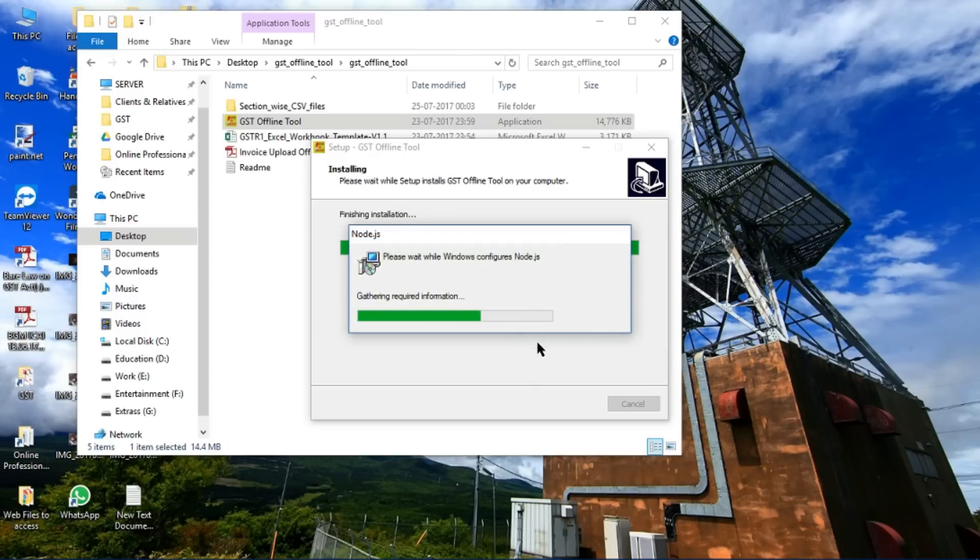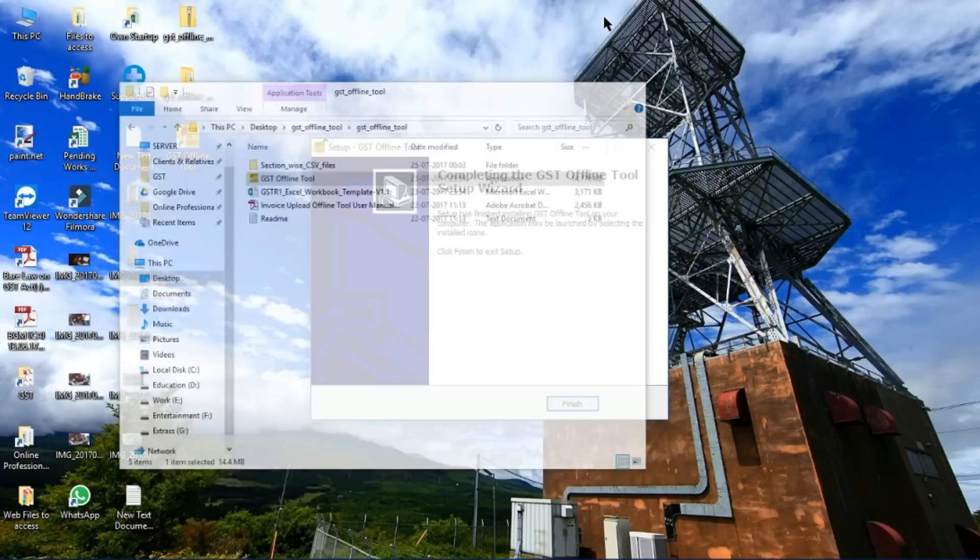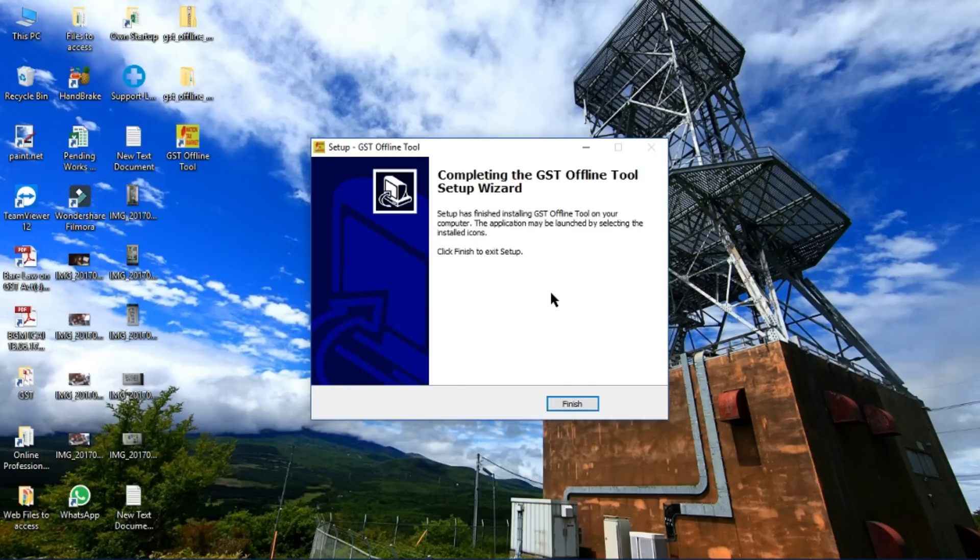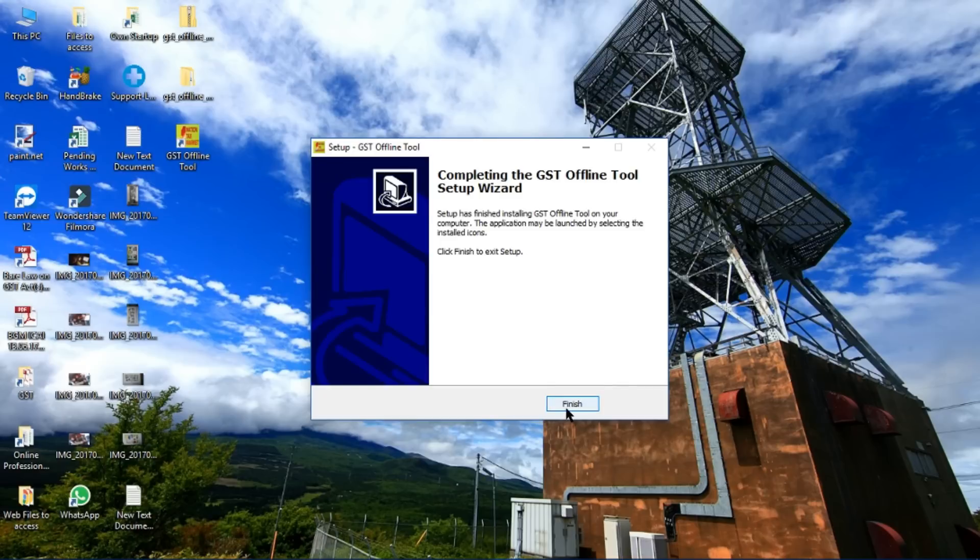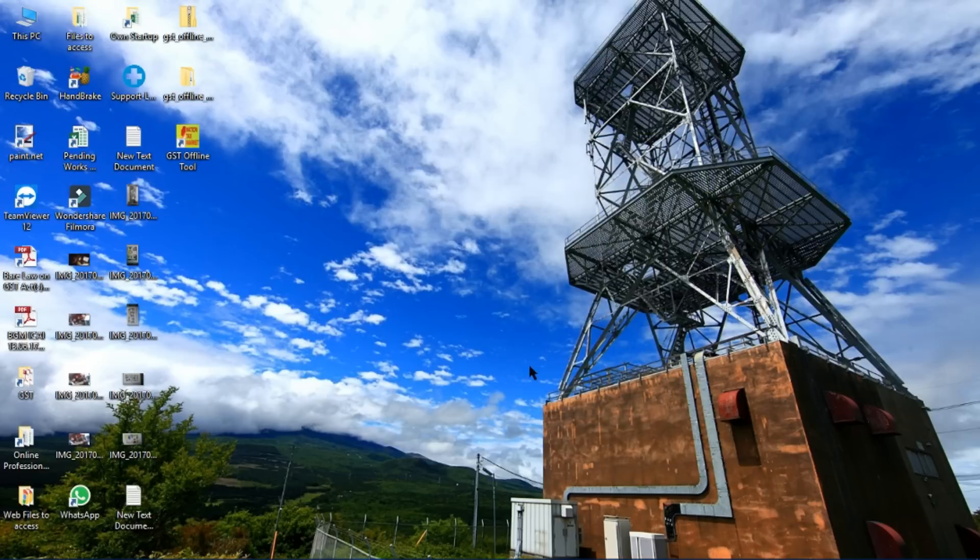Press OK. It will take some time as I have said. Then you will get the finish wizard. Here is the shortcut.